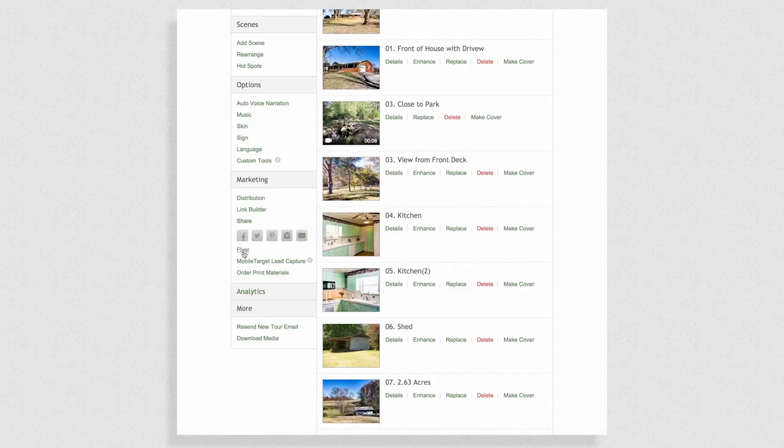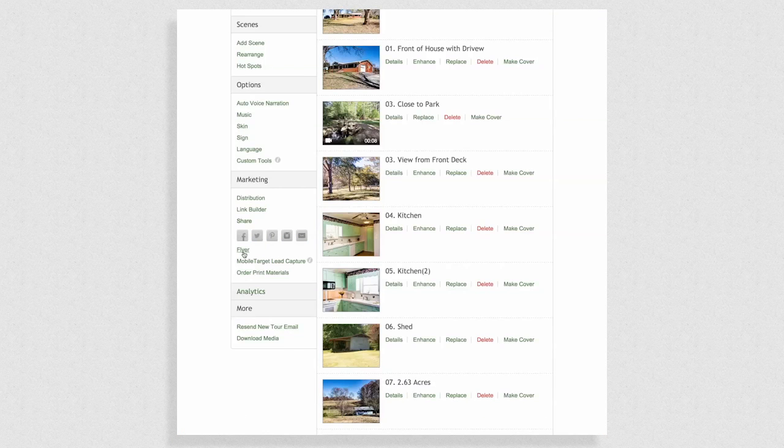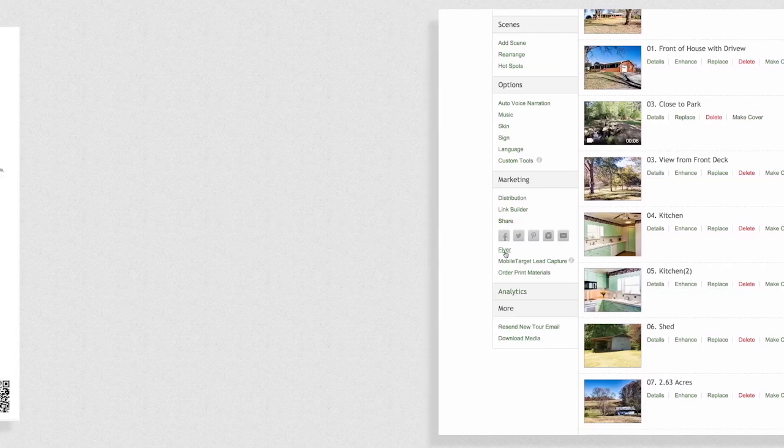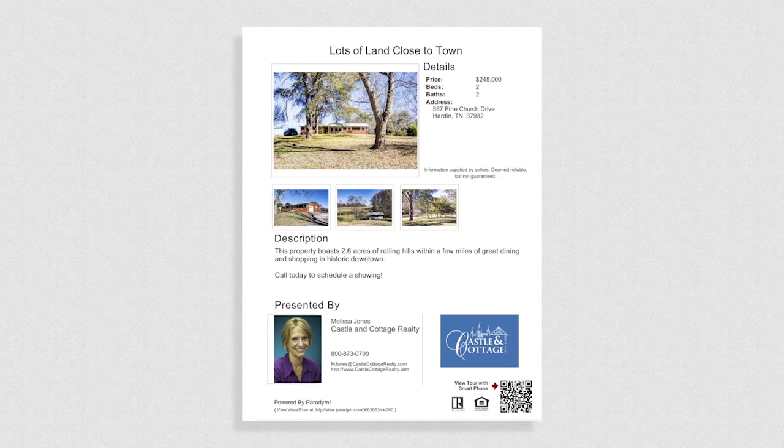Every tour comes with a pre-designed flyer for your marketing use. Add highlights and select the top photos from your tour for print marketing.